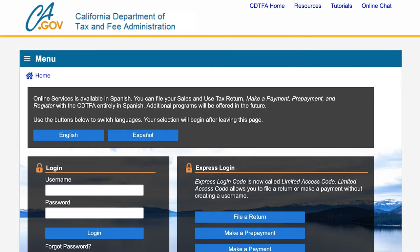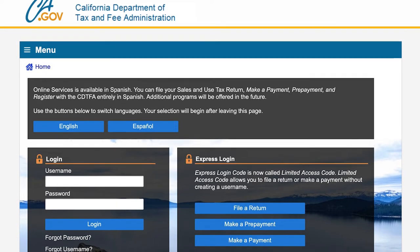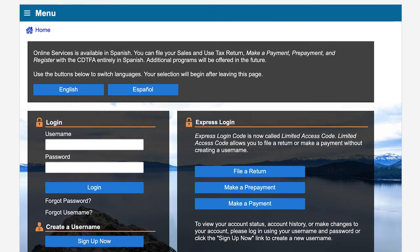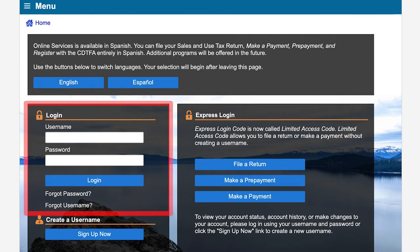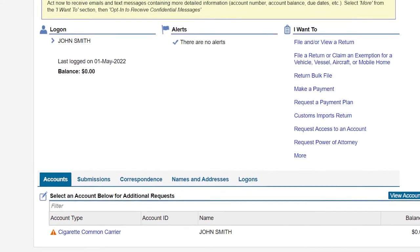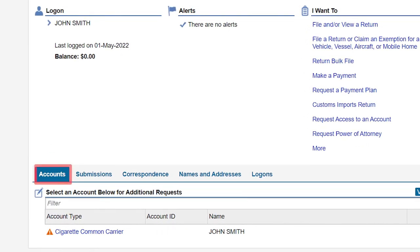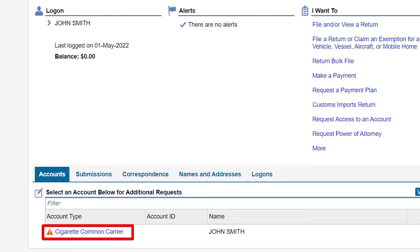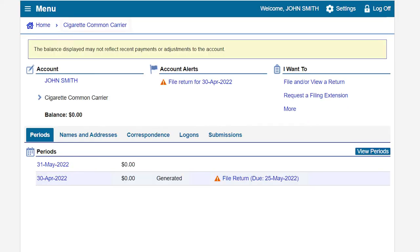On the CDTFA Online Services Login page, we will enter our username and password, then click Login. On the Online Services Profile page, under the Accounts tab, we will click on the Cigarette Common Carrier hyperlink. This will take us to the Cigarette Common Carrier account page.